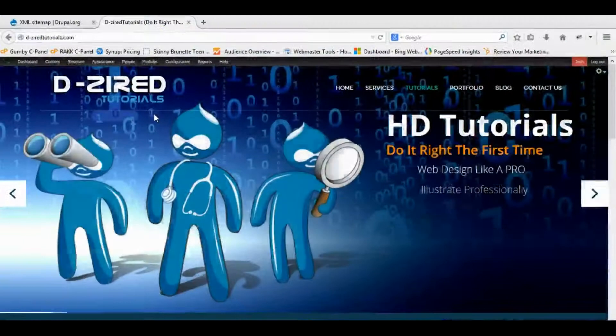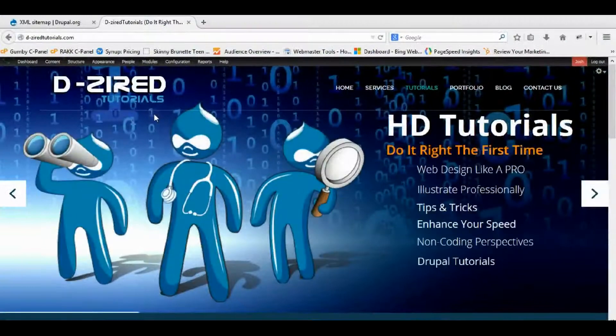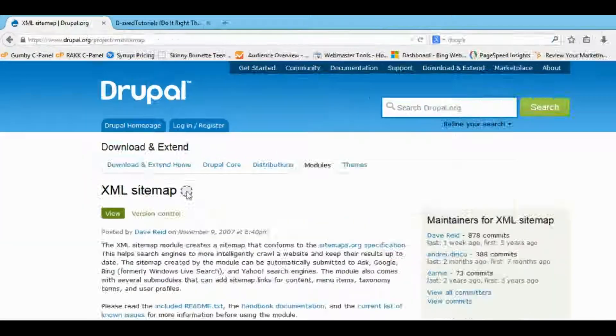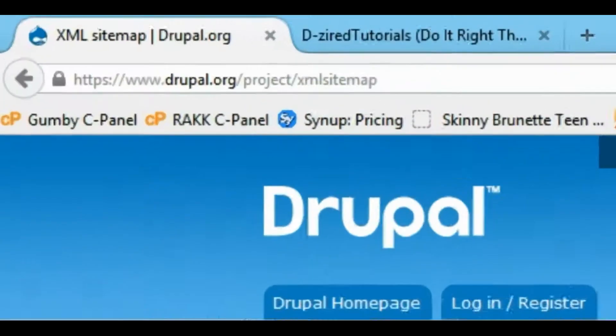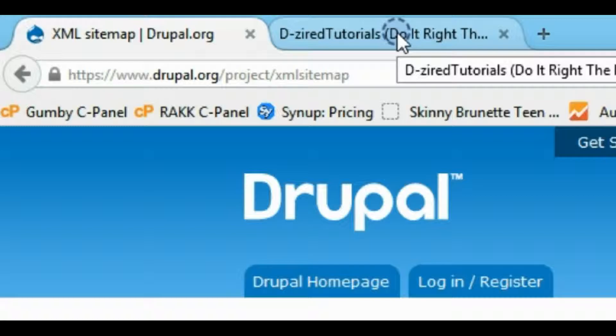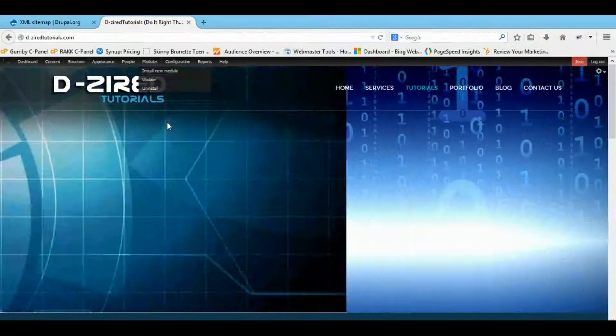Hey guys, it's Josh here with jadedutorials.com and right now I'm going to show you how the XML sitemap module works, just because I said I would in that tutorial I had.